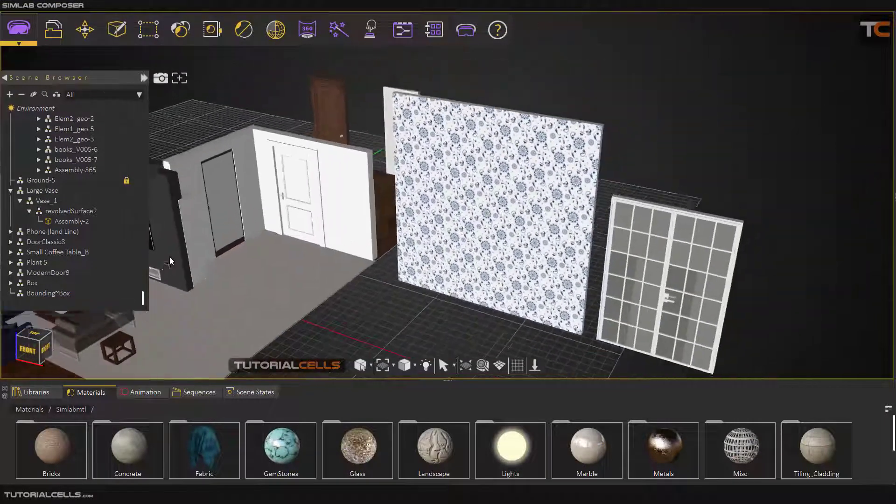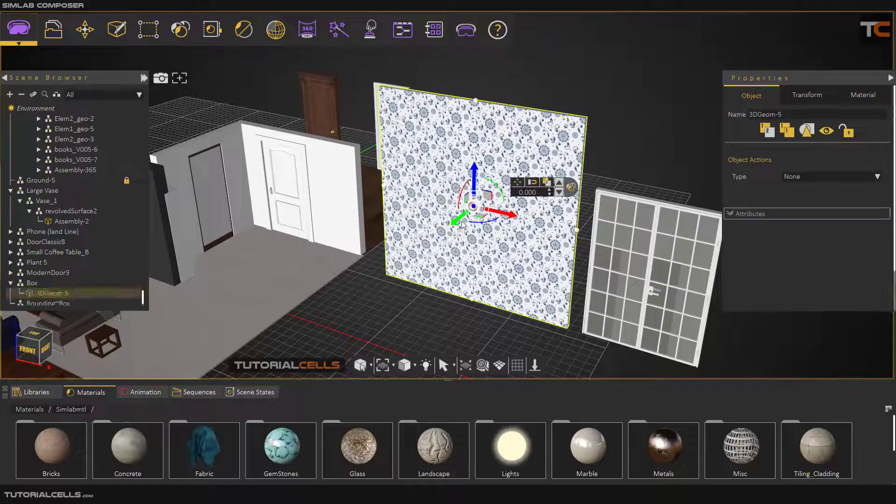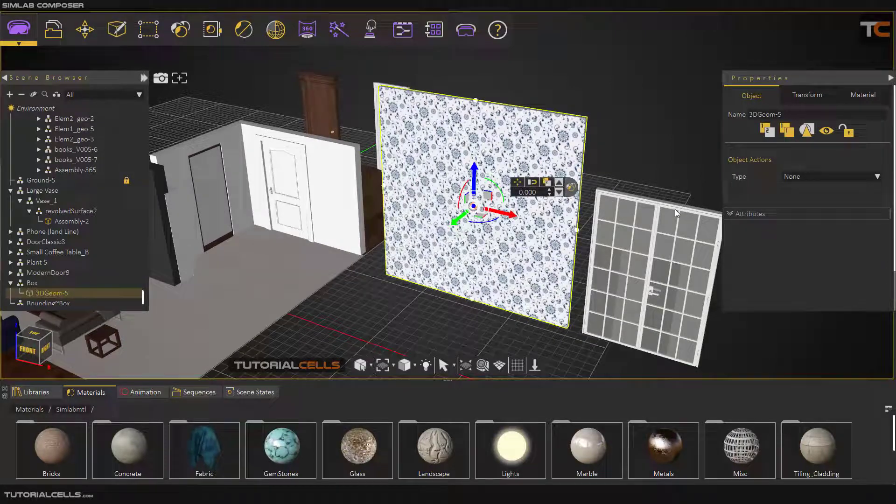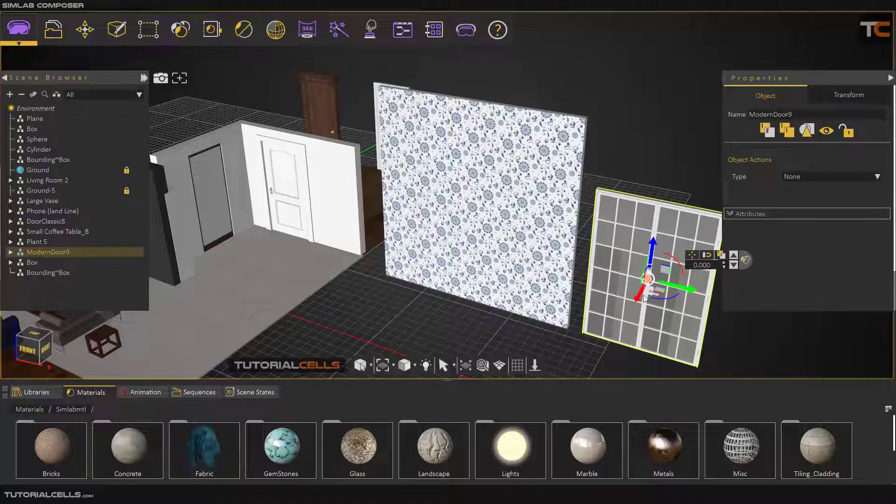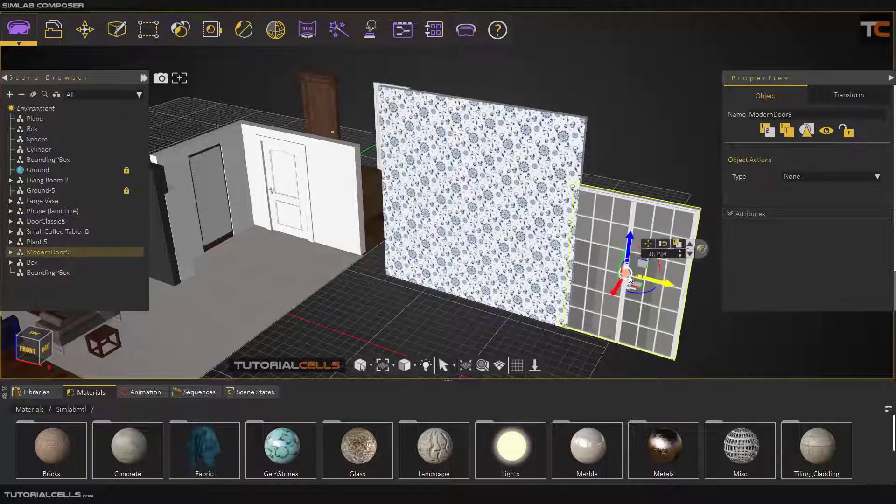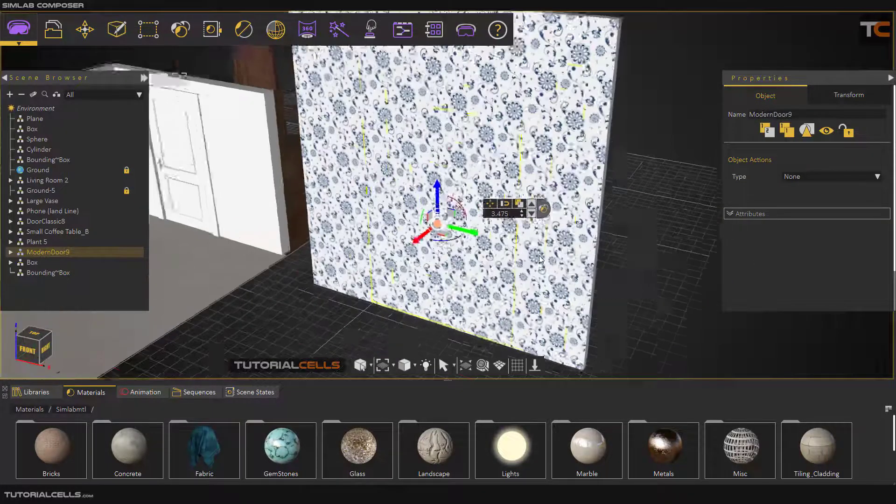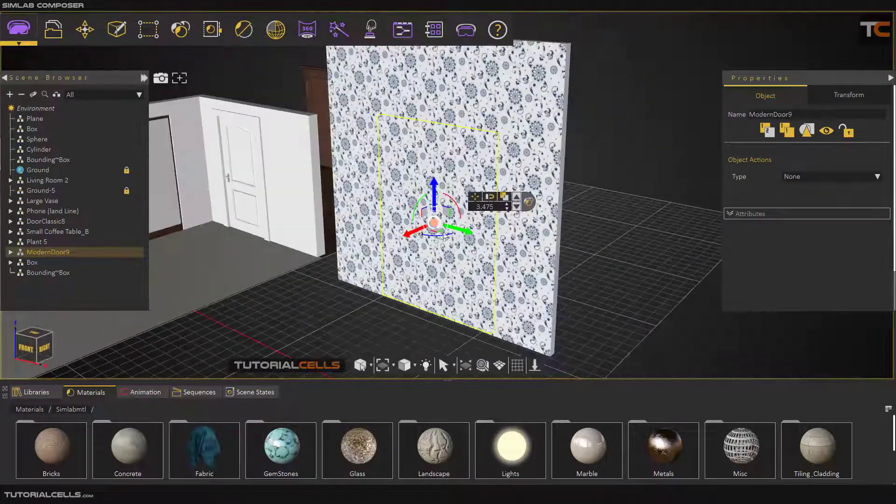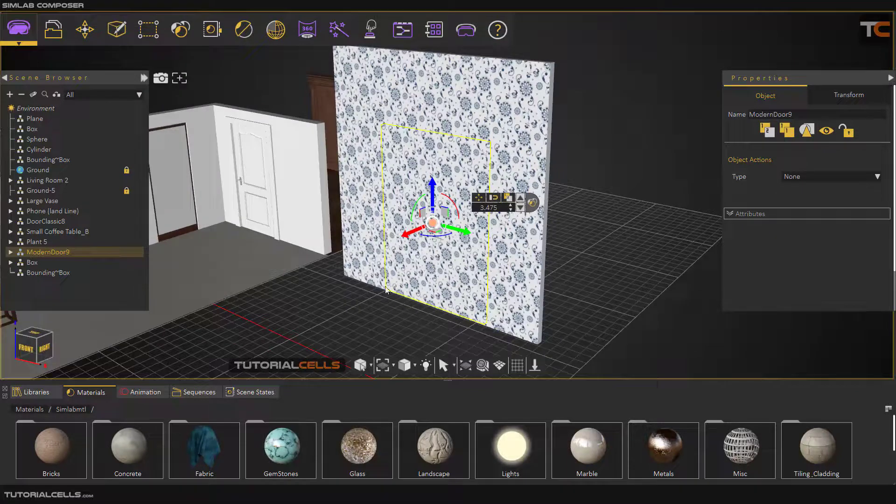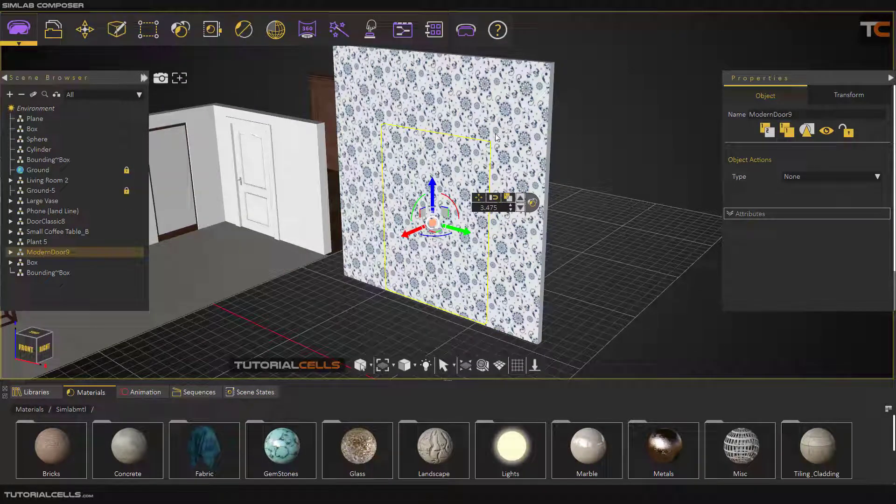For example, this is a wall. I want to put this modern door inside that wall. As you can see, it goes in. That's what I want - to cut this door through that wall so we can see the door. To do that we have two ways.